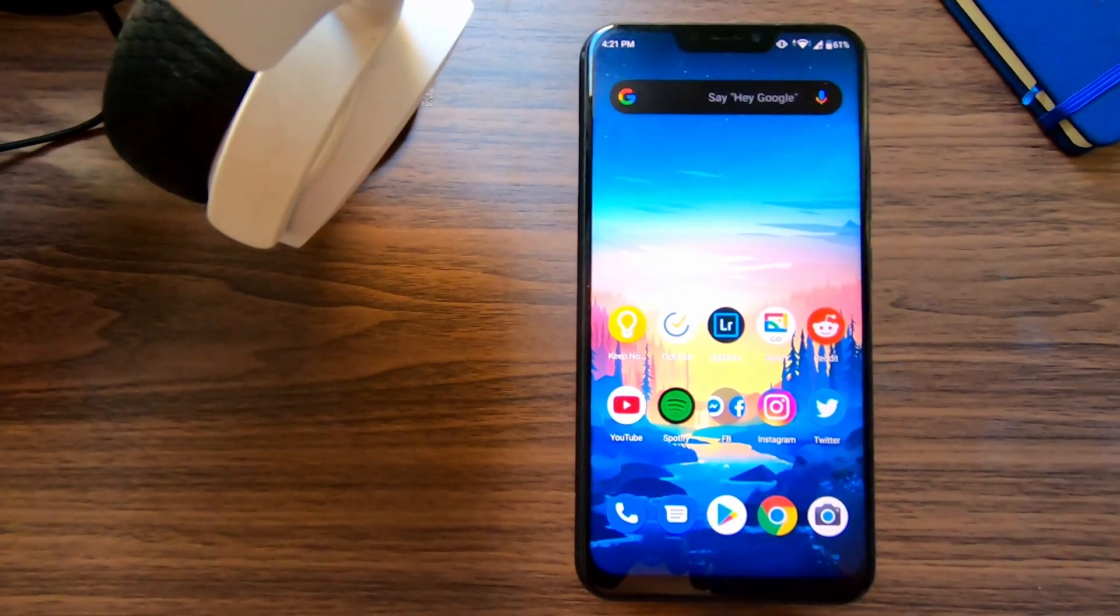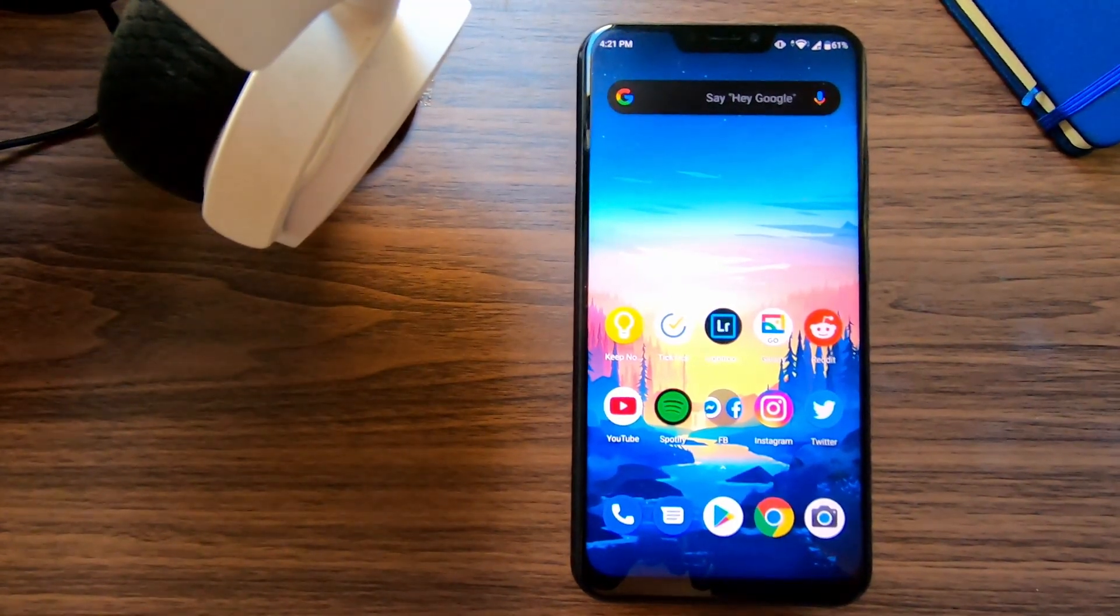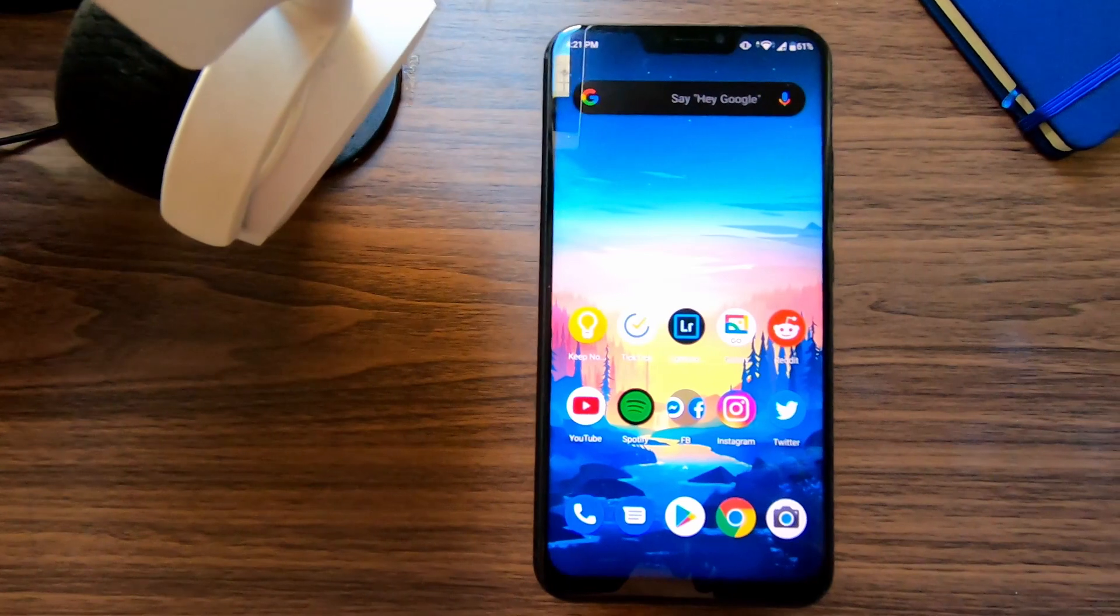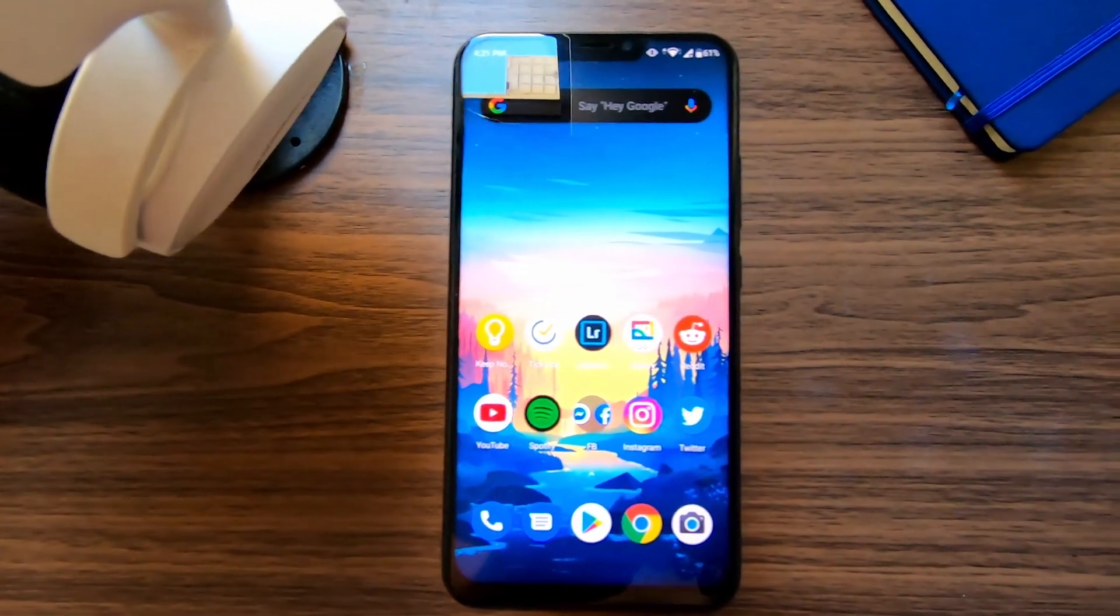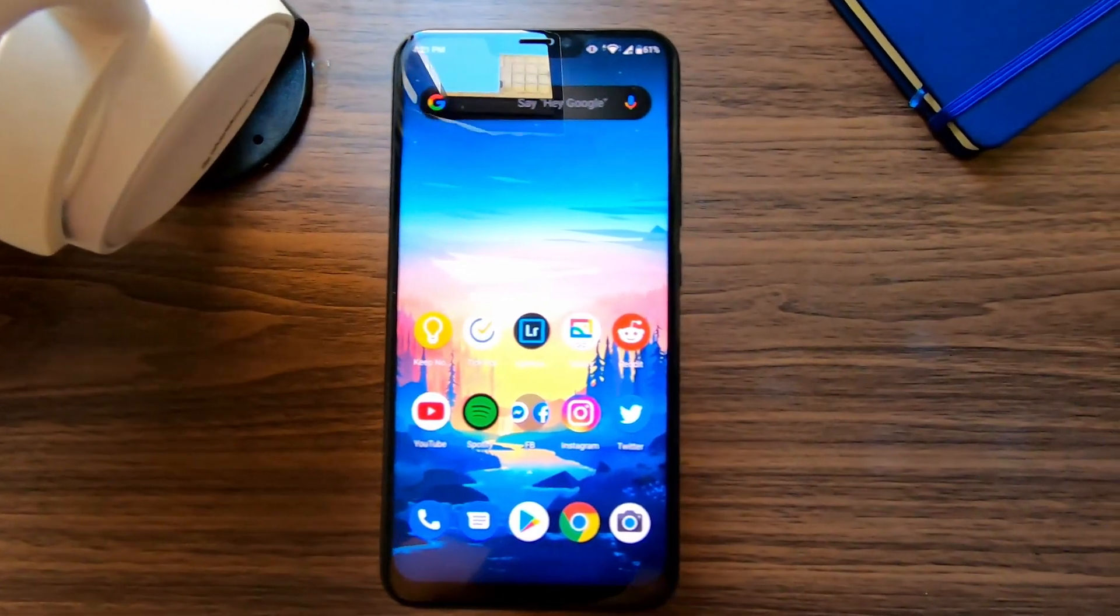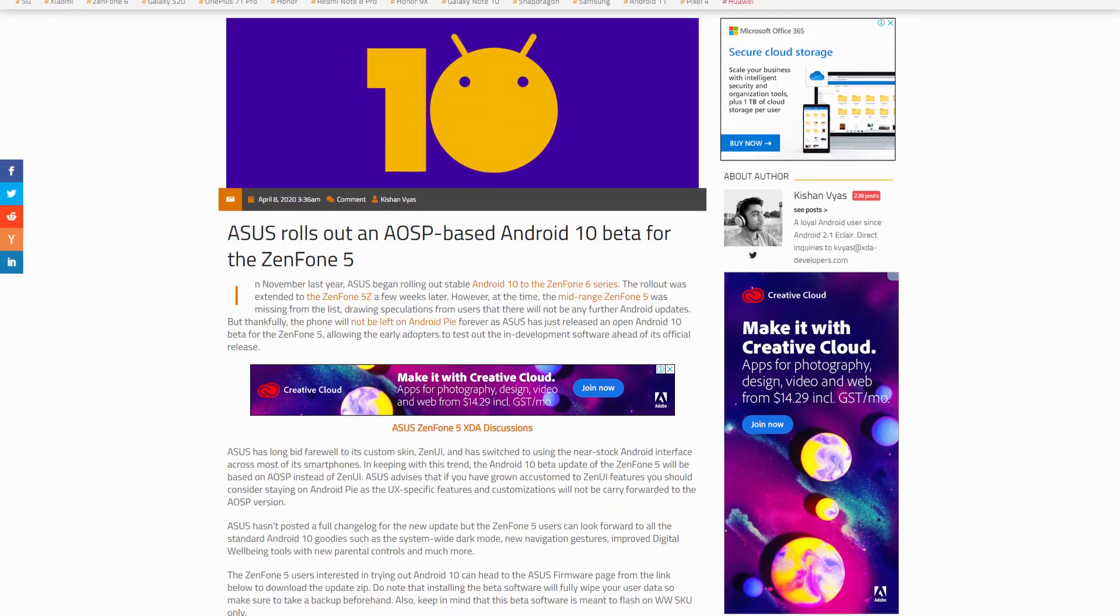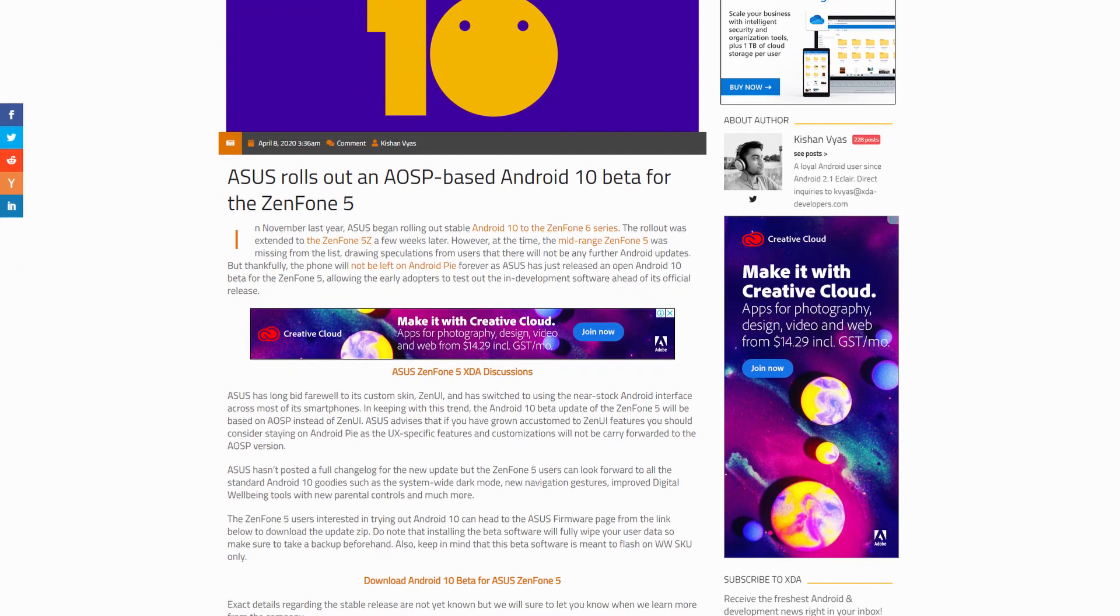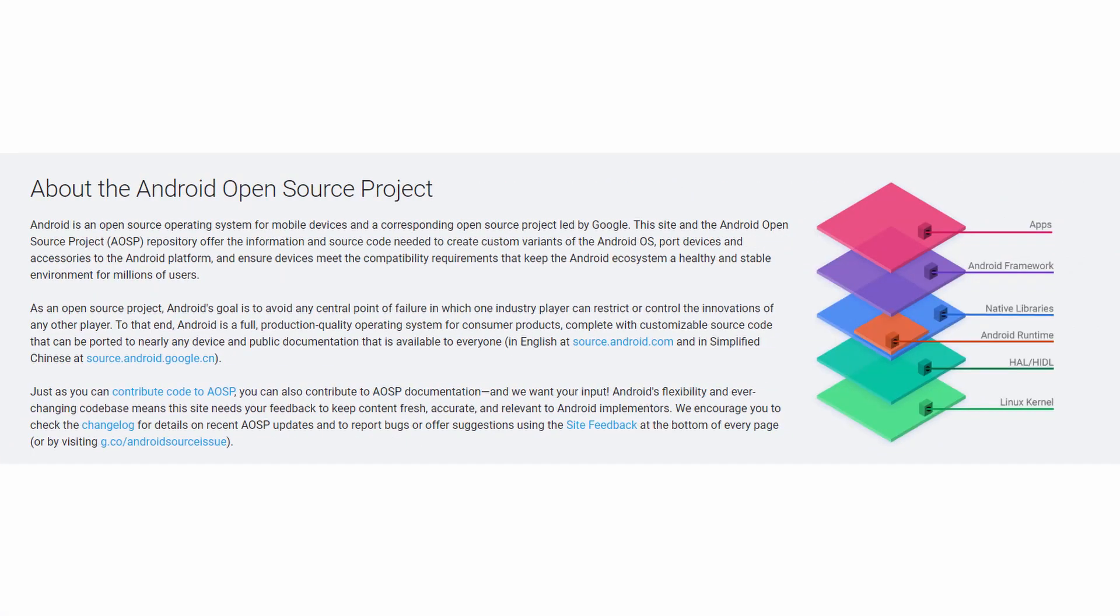Asus recently released the official Android 10 beta firmware for Zenfone 5 and I was so excited to try it out. This software is based on the AOSP build, it's like a vanilla flavor of Android 10 with not much customization available.